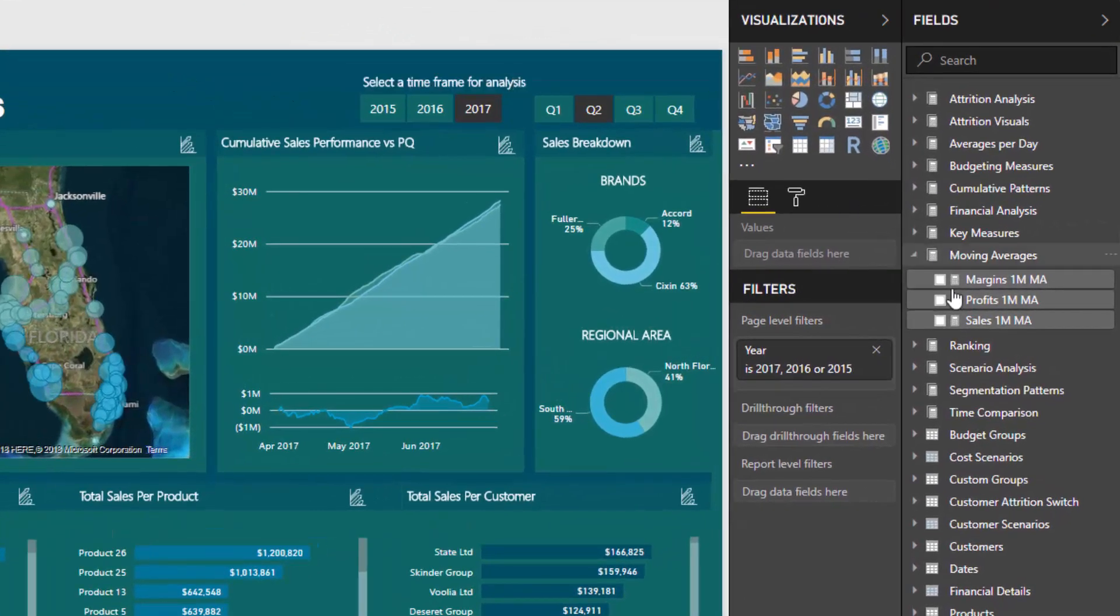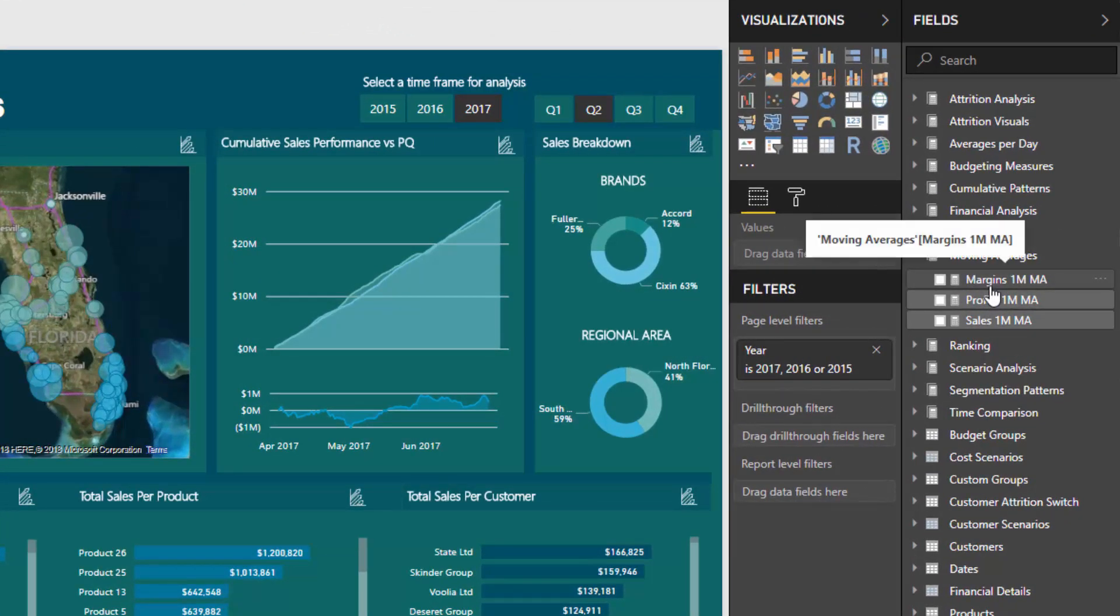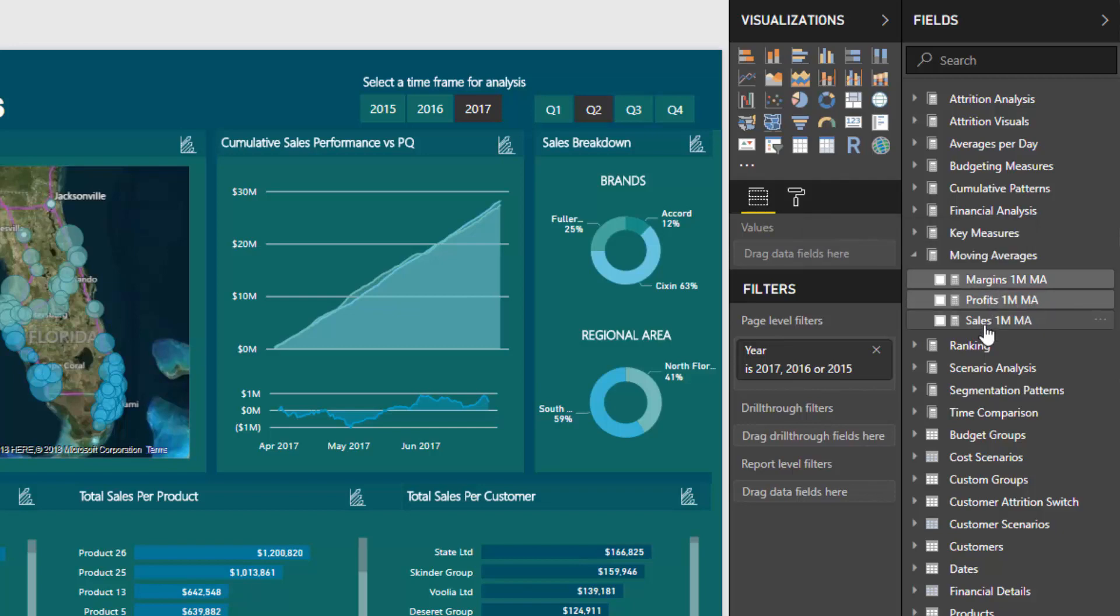I've already created some moving averages, and what I want to show you is how you can reuse them and reuse them relatively quickly to achieve additional insight really fast.